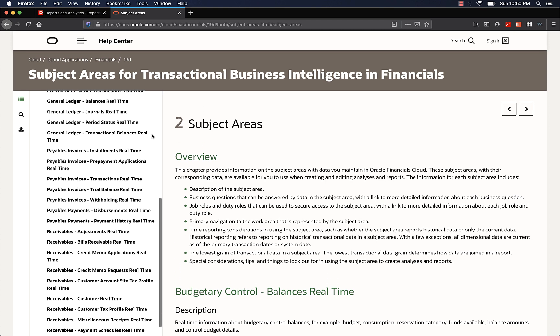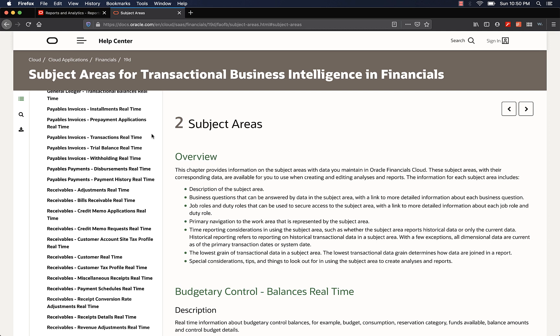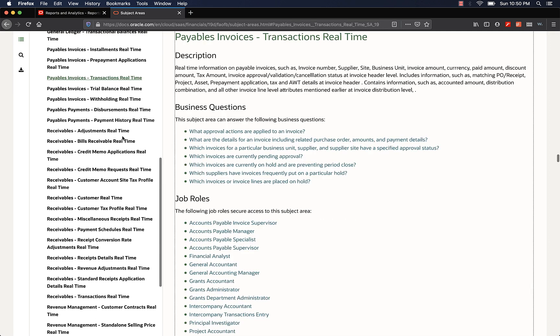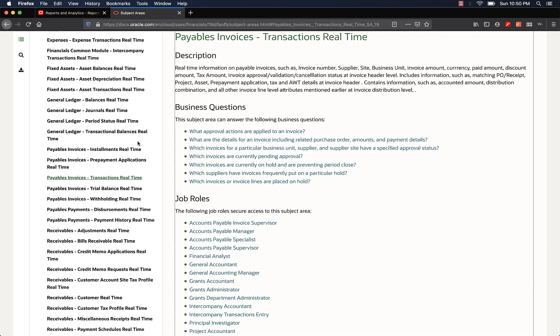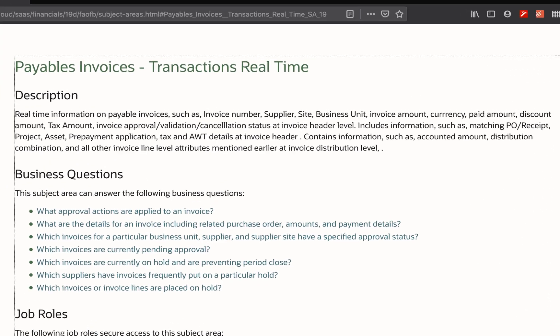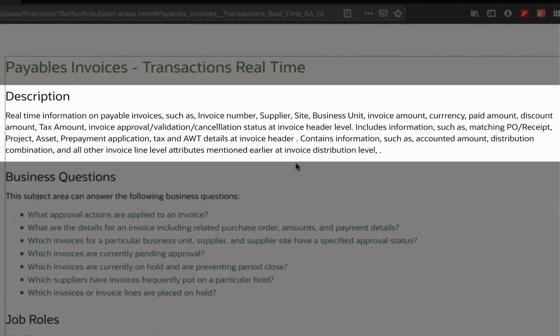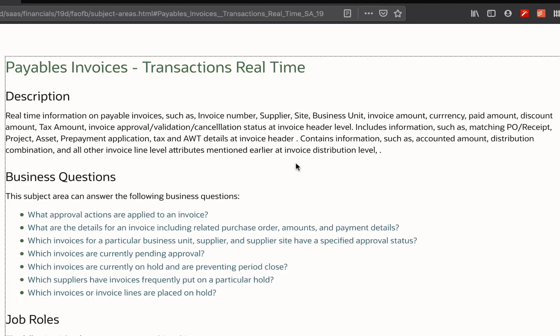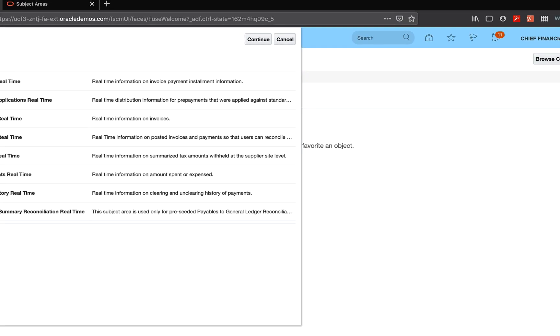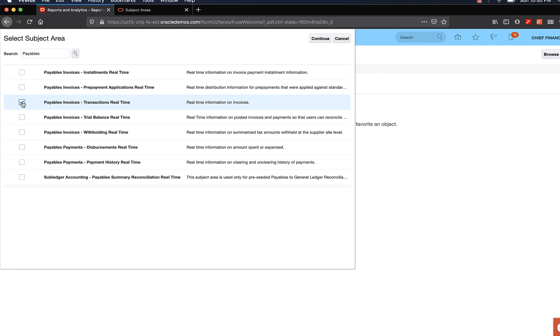Let's check Oracle documentation to find out which subject area has the information we need. Let's check the Payables subject areas. I see a subject area called Payables, Invoices, Transactions Real-Time. And if you read the description, it says Real-Time information on Payable Invoices, such as Invoice Number, Supplier, Site, Business Unit, Invoice Amount, Currency, Paid Amount, etc. To me, this seems like the subject area we need to use. So back in the application, let's select the subject area.